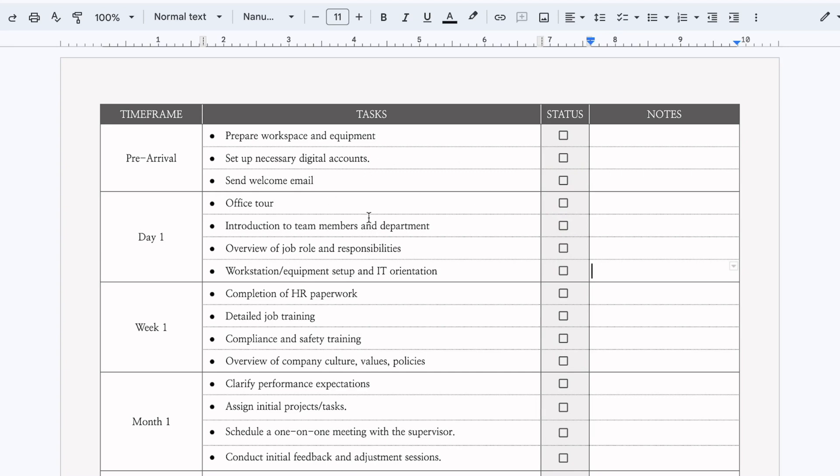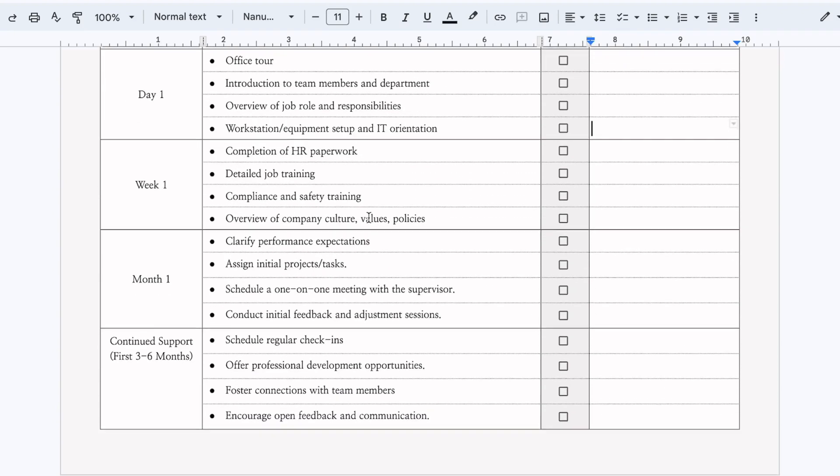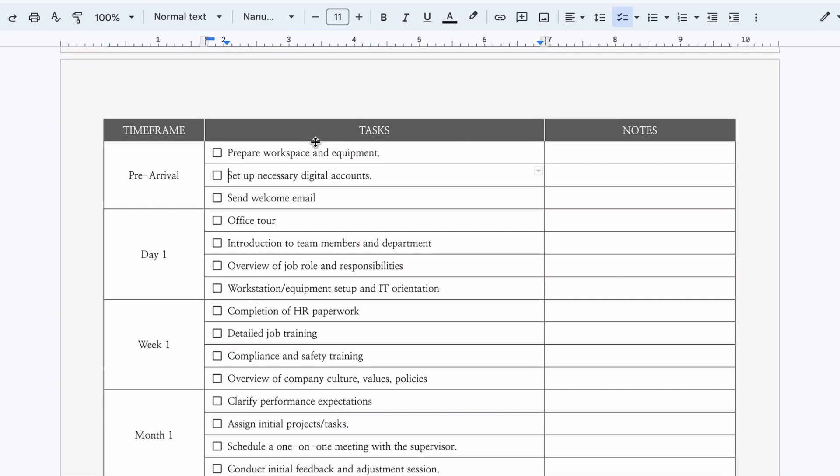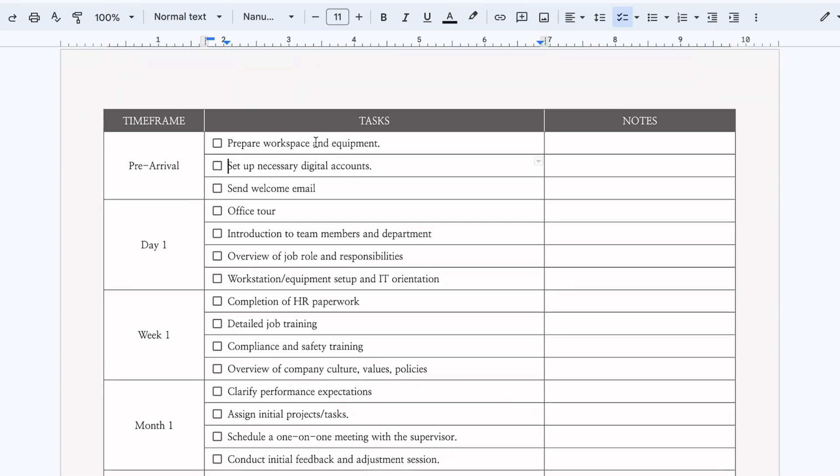This is not something you can currently do in Canva. The next template we have here, the check boxes are right next to the task. So that way you can check it off. And when you check it off, it crosses off that option. This is just a style difference. It does the same thing.